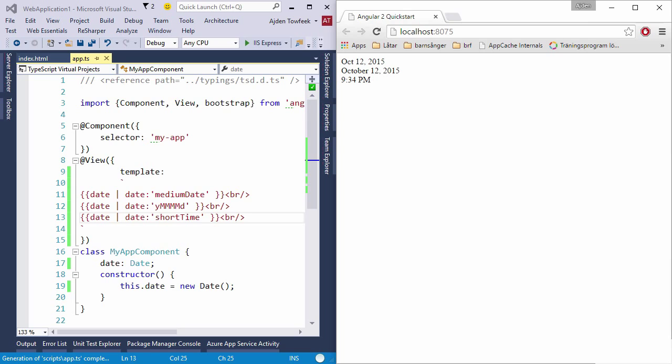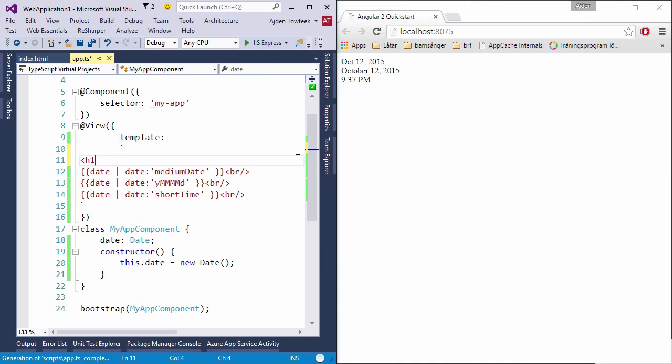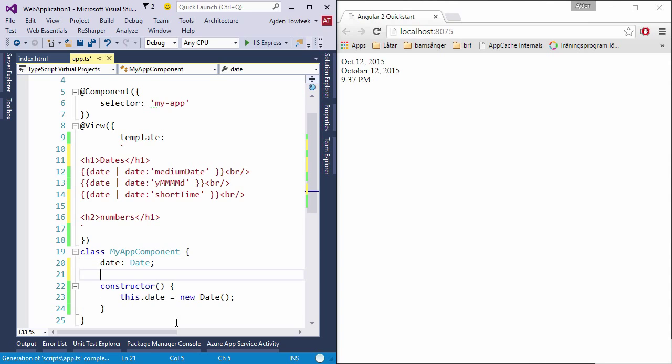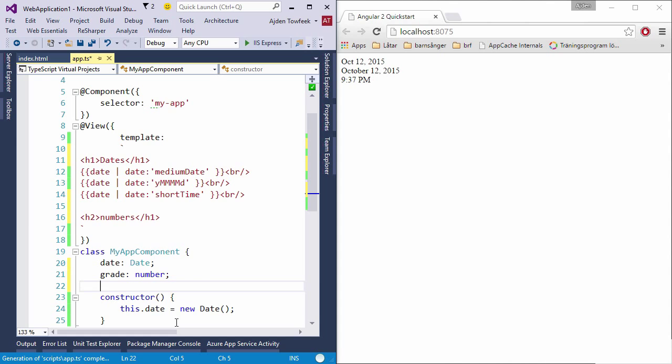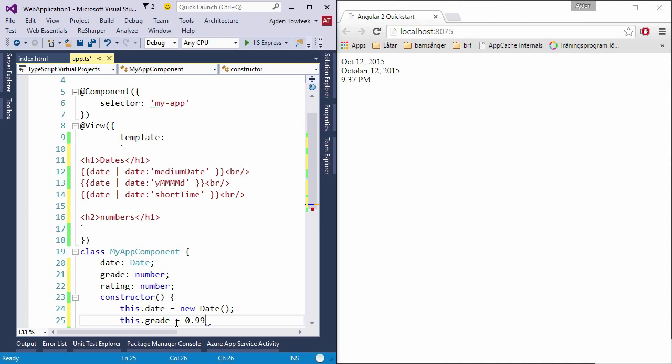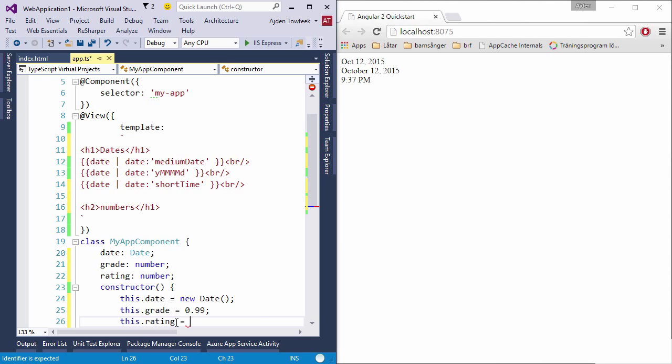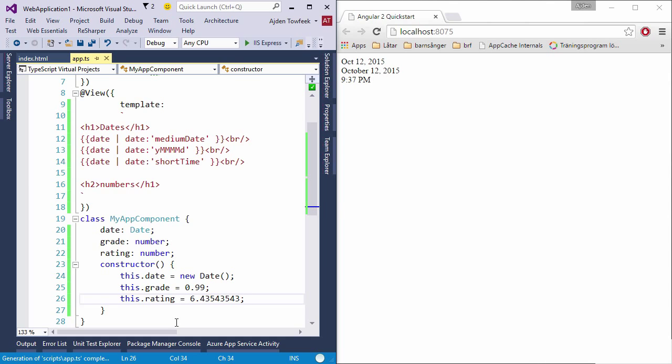Alright, so this is date for you. Let's do number and percent. We're going to start by introducing two new variables here: grade which will be a number, and rating which will also be a number. The grade will be a percent from zero to one, so let's say this is ninety-nine percent. Then we're going to say that rating is between zero and ten and we're going to have a couple of decimals here.